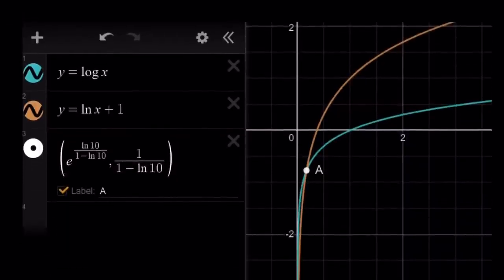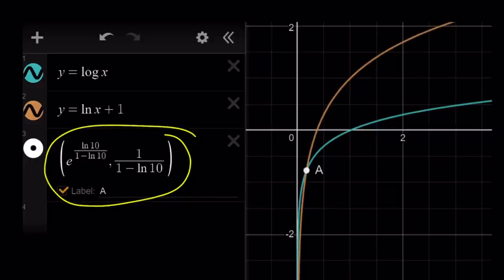So let's go ahead and take a look at the graph. You're going to realize that log x actually stays below ln x plus 1. Obviously ln x plus 1 is ln x raised up, so it's always going to be above, but first it's below and then they intersect at a point, which is this value right here. So that's going to be the solution for this equation. And this brings us to the end of this video.